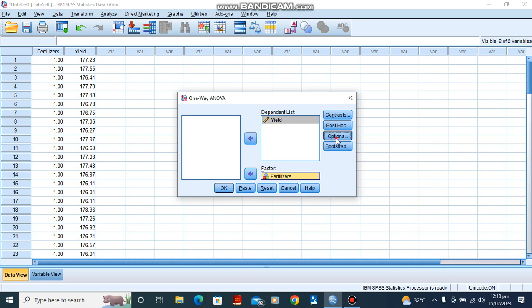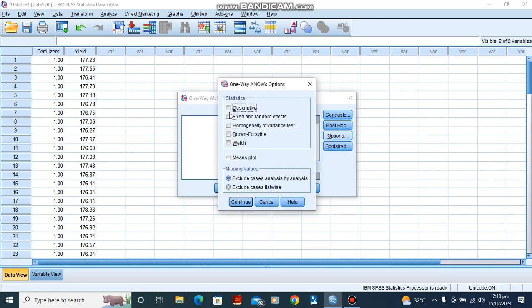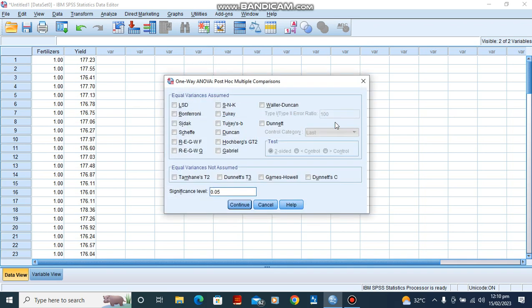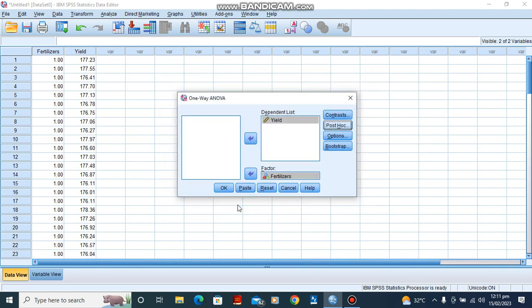So we go to our option. Under option, click descriptive statistics, homogeneity of variance, Brownish Faucet, and Welch test. And we click OK. Then for the post hoc to talk about the interaction between these three fertilizers, let's check Tukey, significant level of 0.05 and OK. And having done that, click OK.